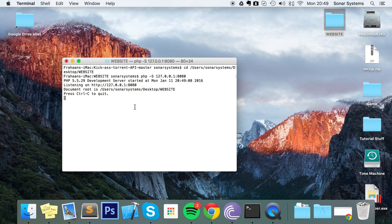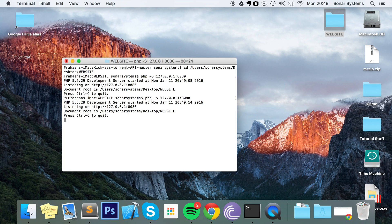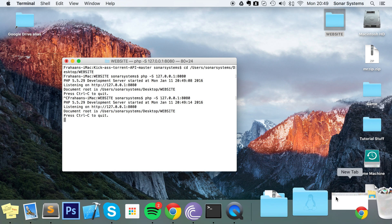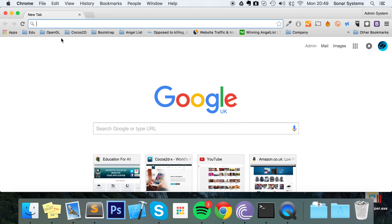To end the server you would press Ctrl+C. I've ended it so I'll just rerun it, and now it's running. If I go to my browser to actually access the server...